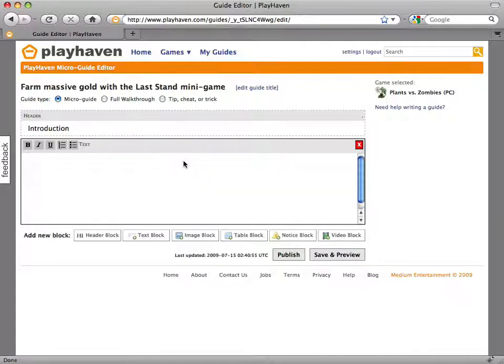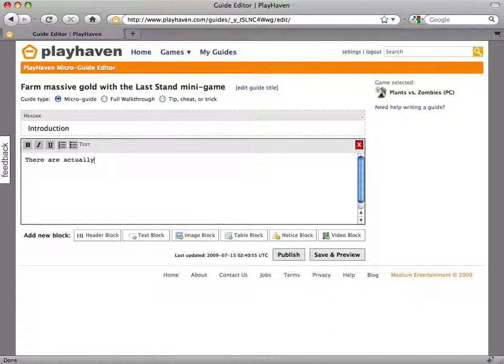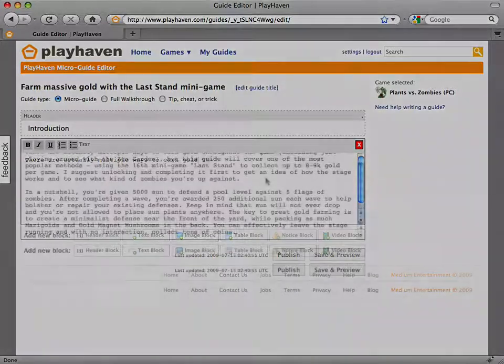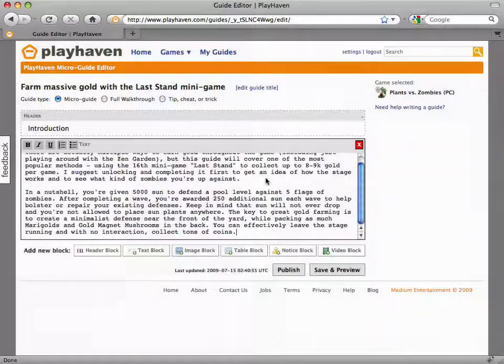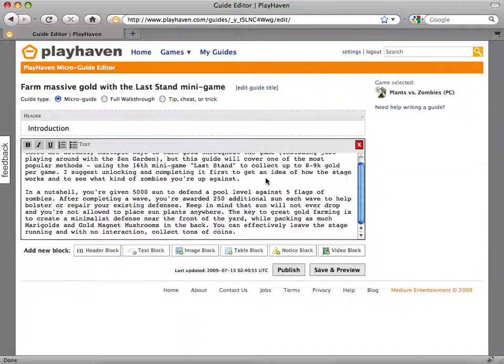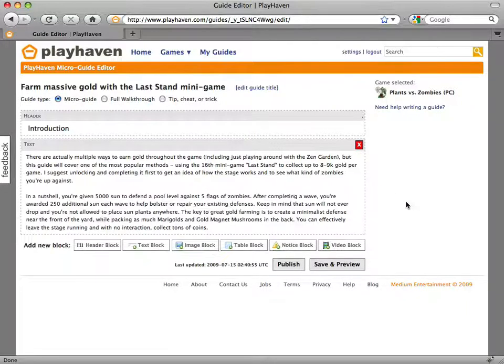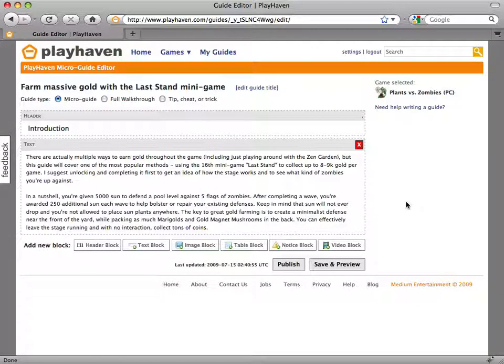Now, use the text block to write a majority of your guide's content. The text block is just like a traditional text editor with the most commonly used functionalities. Keep in mind that our guide editor is designed to be what you see is what you get. So whatever you see now will be very close to what you will get once you publish your guide.